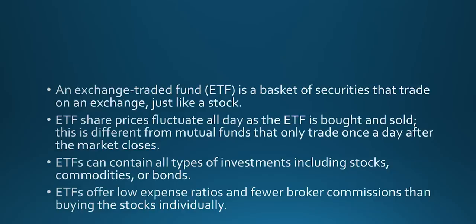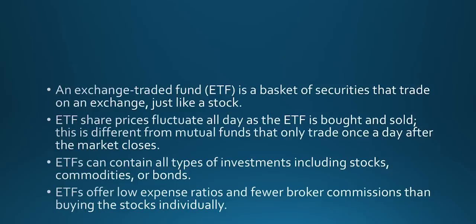Exchange traded fund share prices fluctuate all day as the ETF is bought and sold. This is different from mutual funds that trade only once a day after the market closes. ETFs can contain all types of investments including stocks, commodities and bonds. ETFs offer low expense ratios and fewer broker commissions than buying the stocks individually.